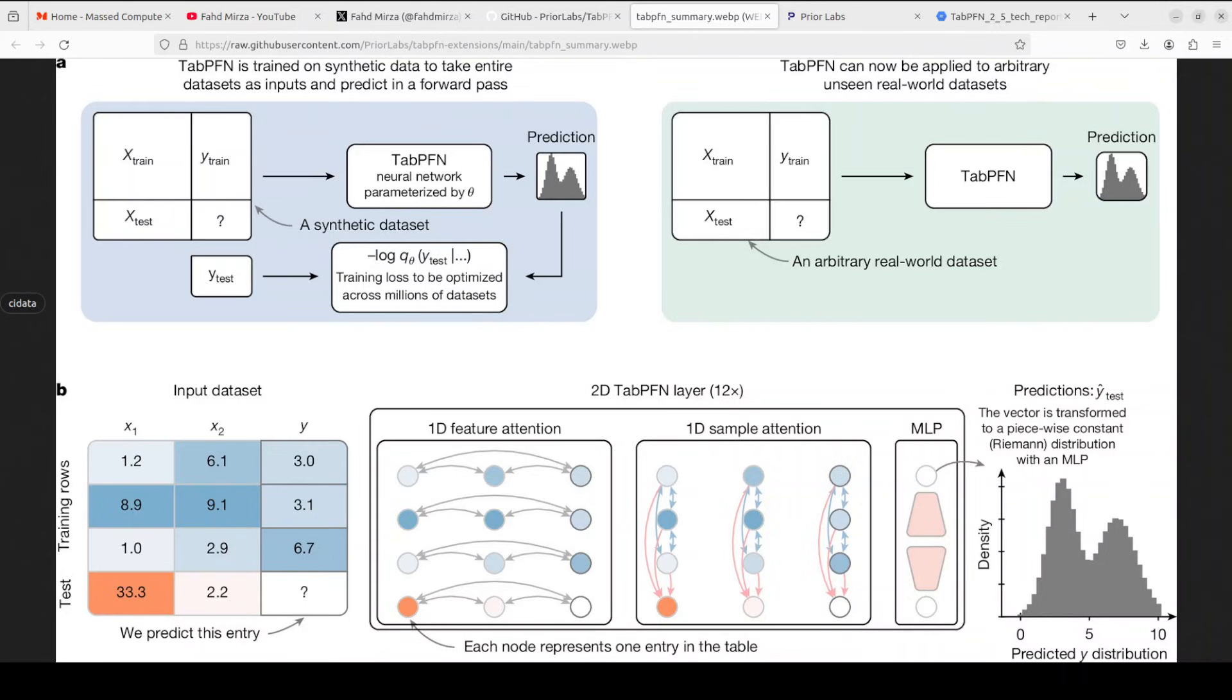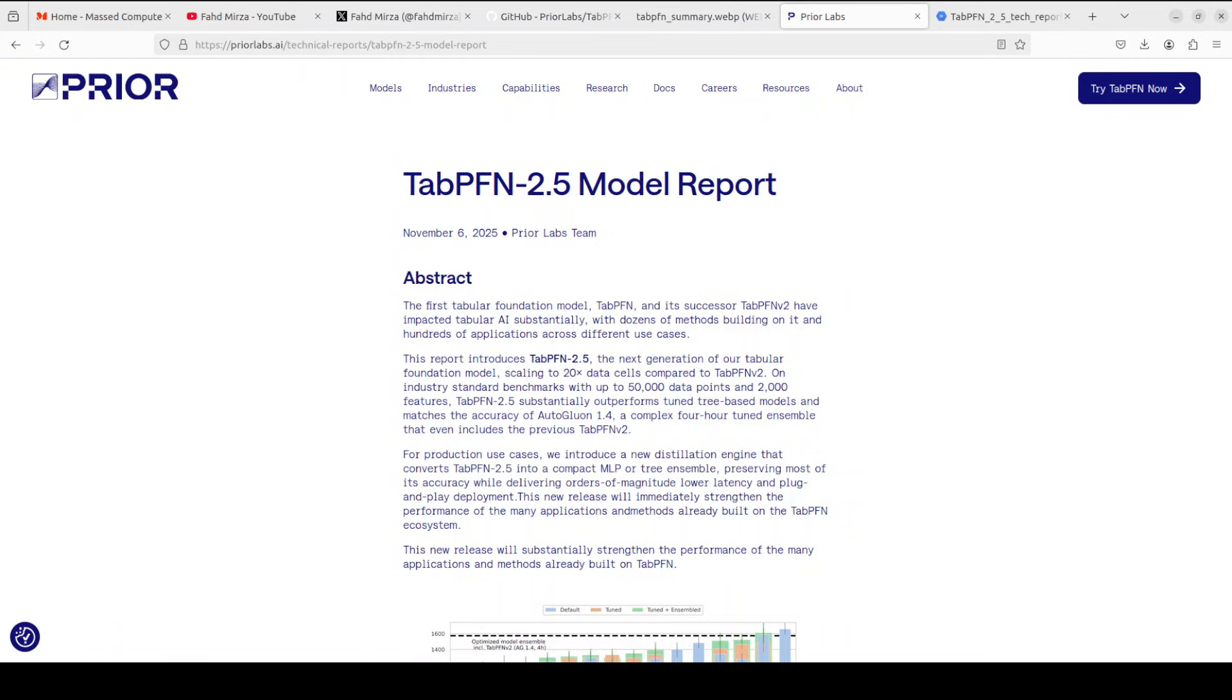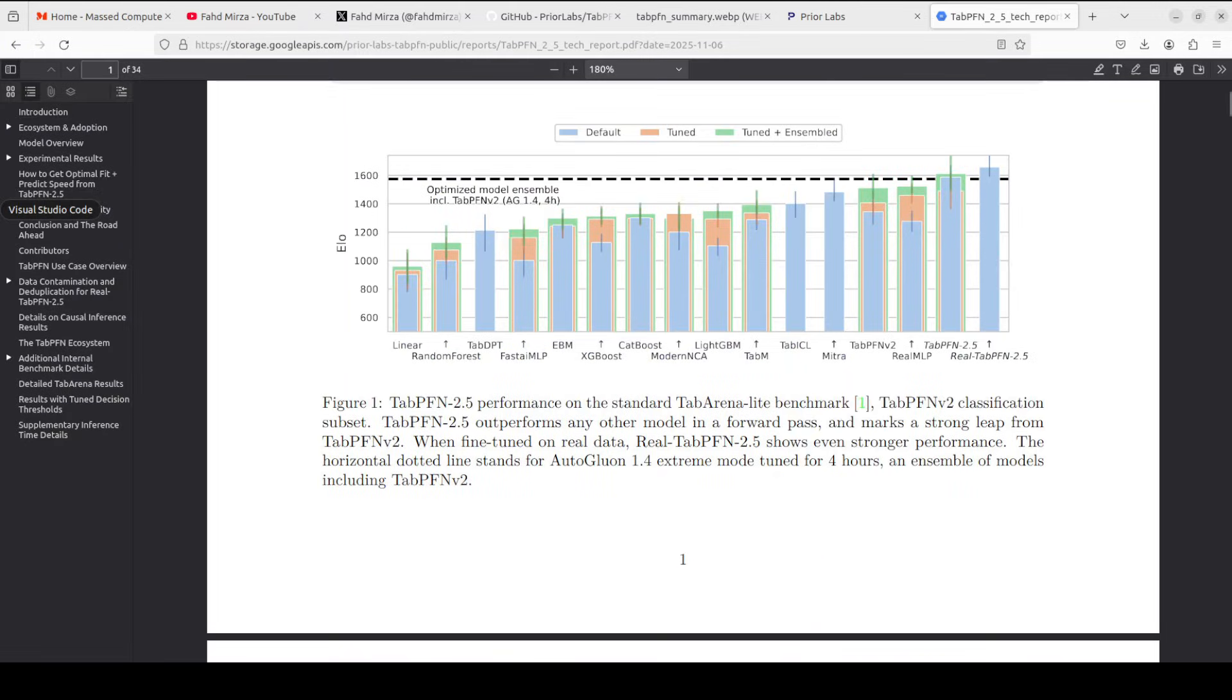One of the good things is that it natively handles real-world messiness, including missing values, categorical and text features, outliers, and mixed data types with calibrated probabilities and strong generalization, even on small or noisy data. So if you deal a lot with tabular data in your enterprise or in production, I think this TabPFN would really shine.